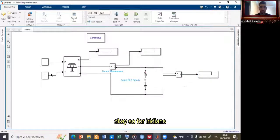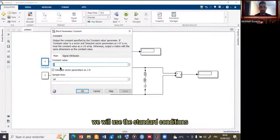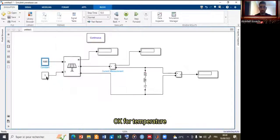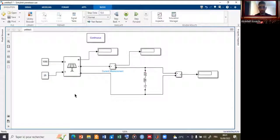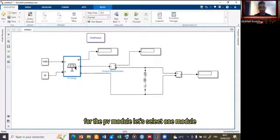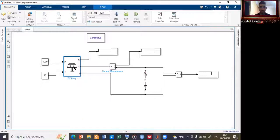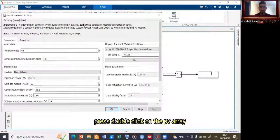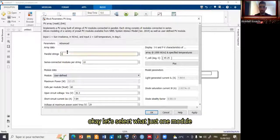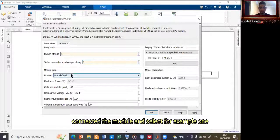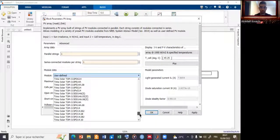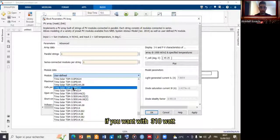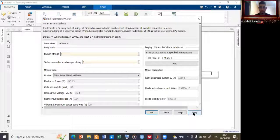For irradiance, use standard conditions: 1000 W/m². Click OK. For temperature, enter 25°C and press Enter. For the PV module, double-click on the PV array block to select a model. Select one module, one string, and one series-connected module. For example, select Trina Solar with 310 watts as the manufacturer. Press Apply, then press OK.